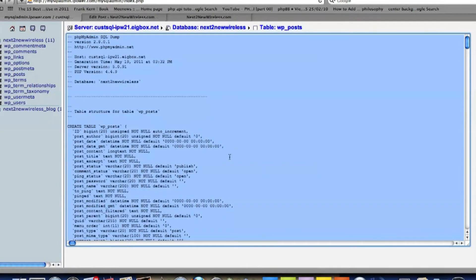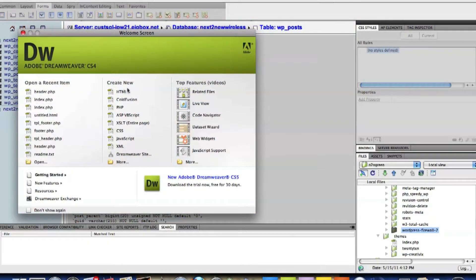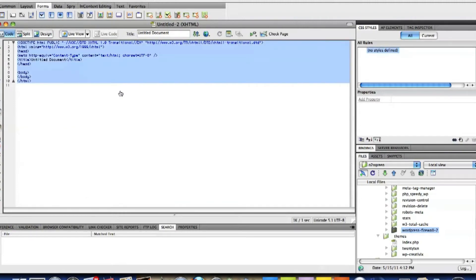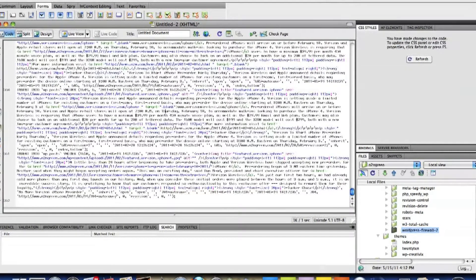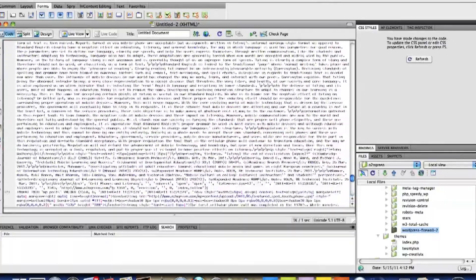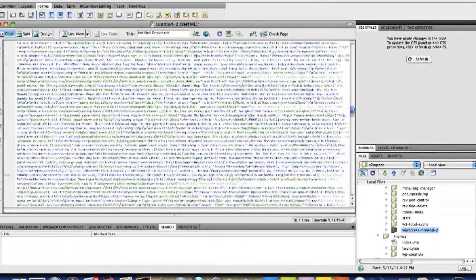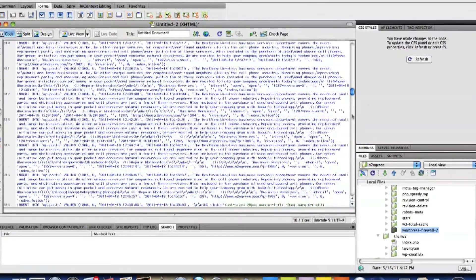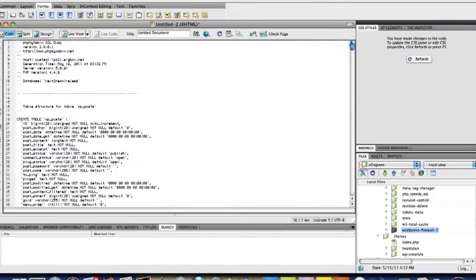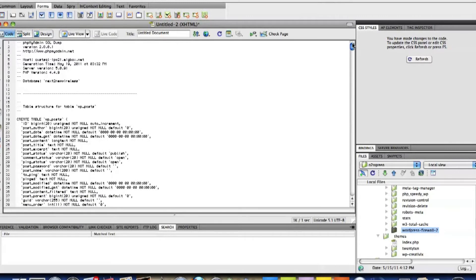Copy all that. I'm going to go over here to Dreamweaver and I'm just going to open a blank HTML, copy all that and paste over it. Okay, so now I have my WordPress post.